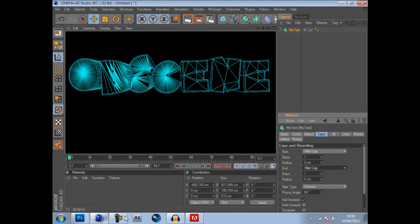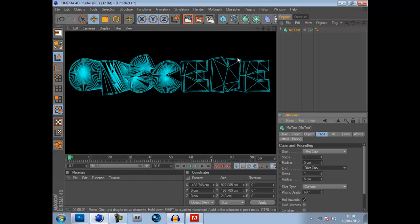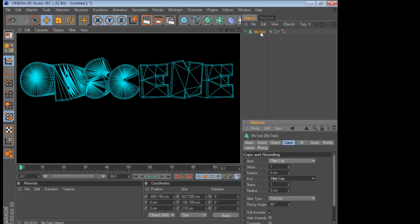What is up YouTube, a new tutorial for you today. We're going to be making this Cell Renderer, but I like to call it an X-Ray Effect. So let's get on with it.